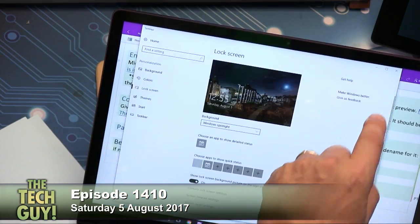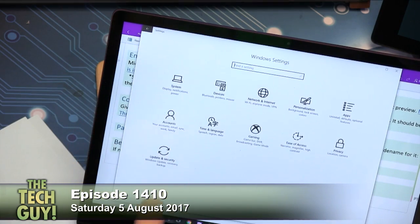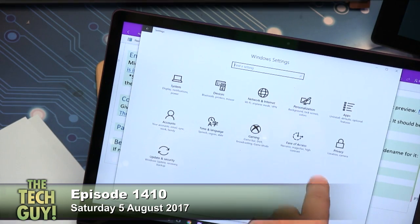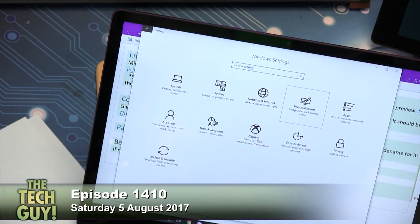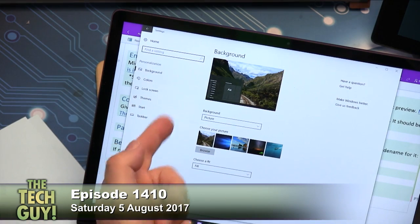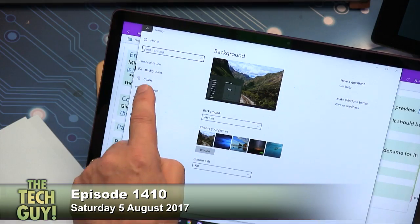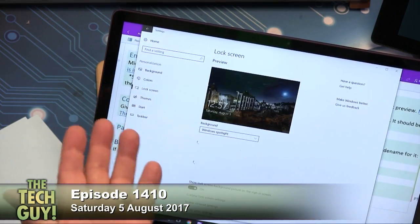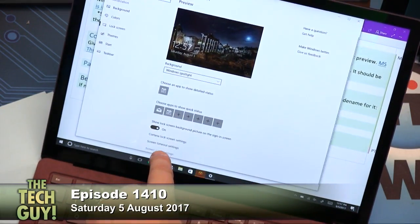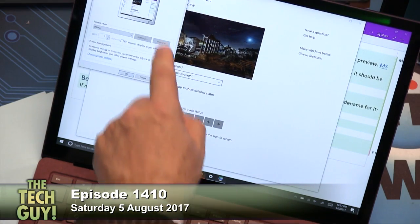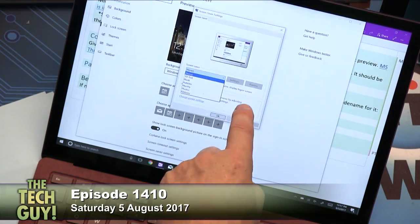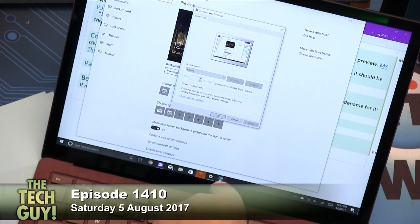Let's close this out and go do it all again. So you go to Personalization — used to have the screensaver right here. It has background colors, lock screen, themes, start, taskbar. Where's the screensaver? Well, weirdly, if you go to Lock Screen — not the first place I'd look — and then at the very bottom: Screensaver Settings. And this is what you get — the old-school control panel where you can choose screensavers and set how long they last and all that stuff.